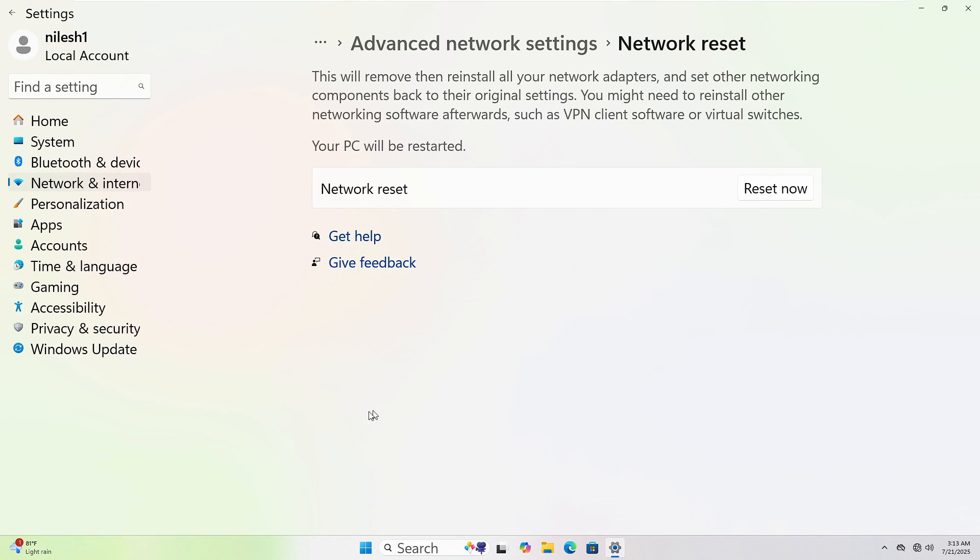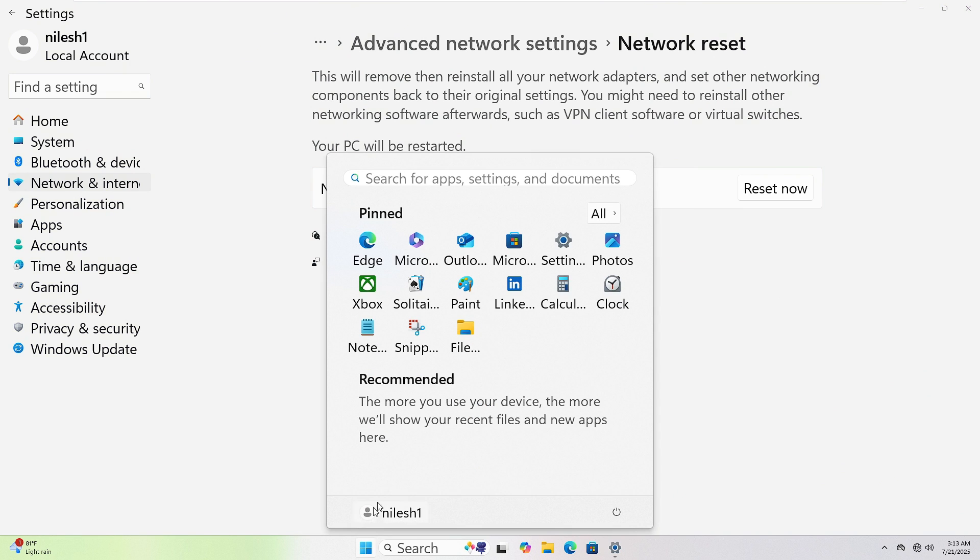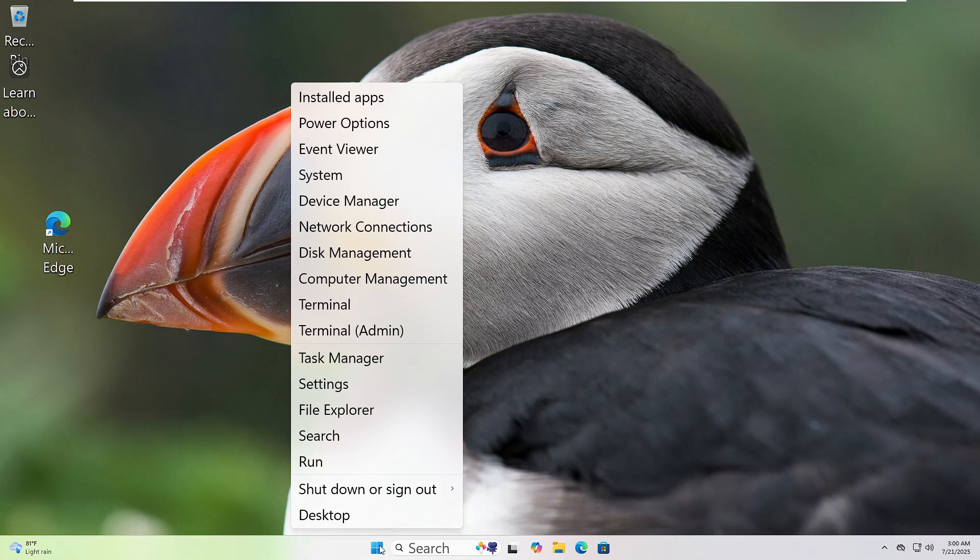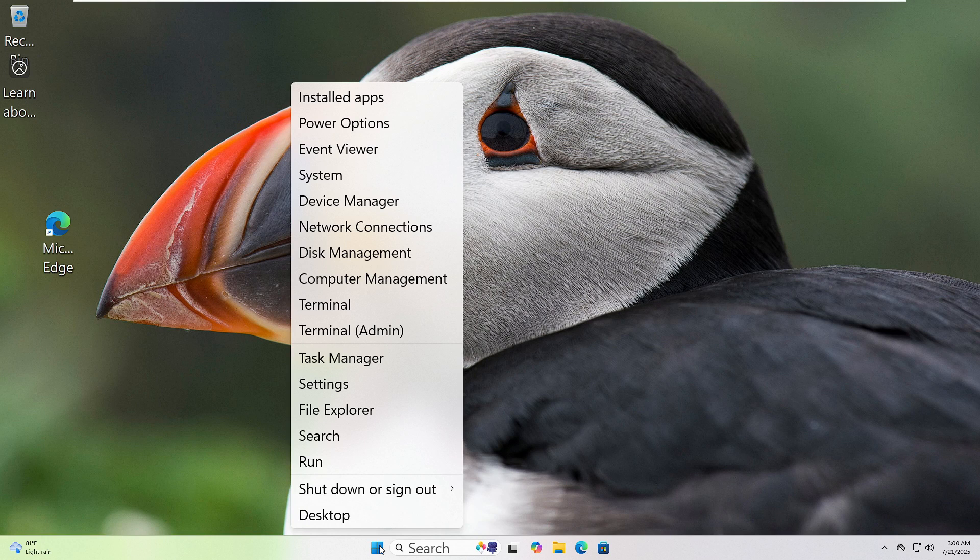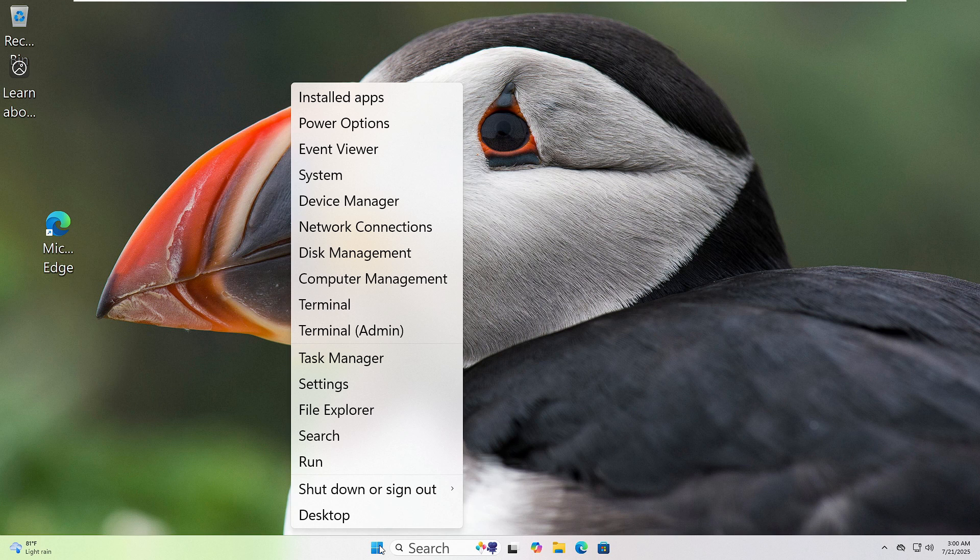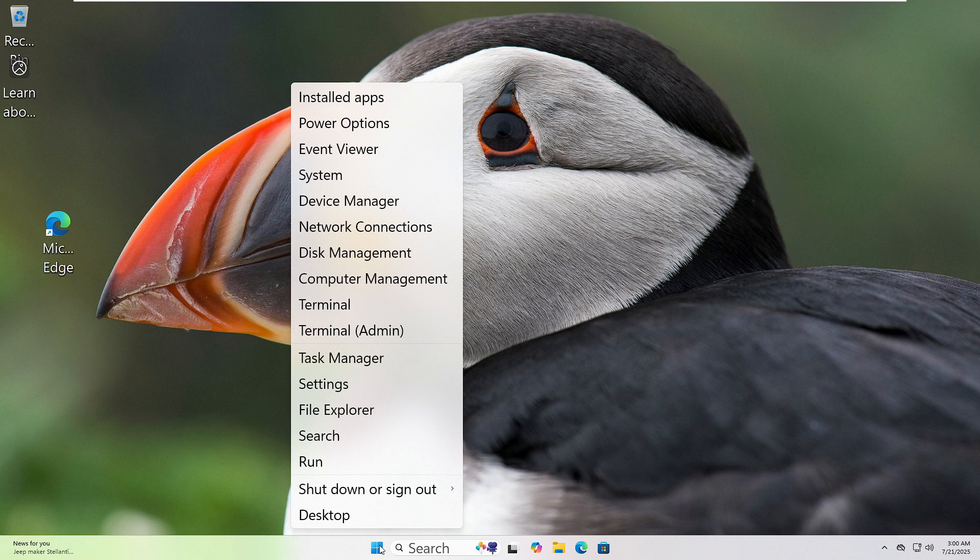To restart your computer, click the Start button at the bottom left corner, then click the power icon. Now select restart. Your PC will shut down and power back up automatically.